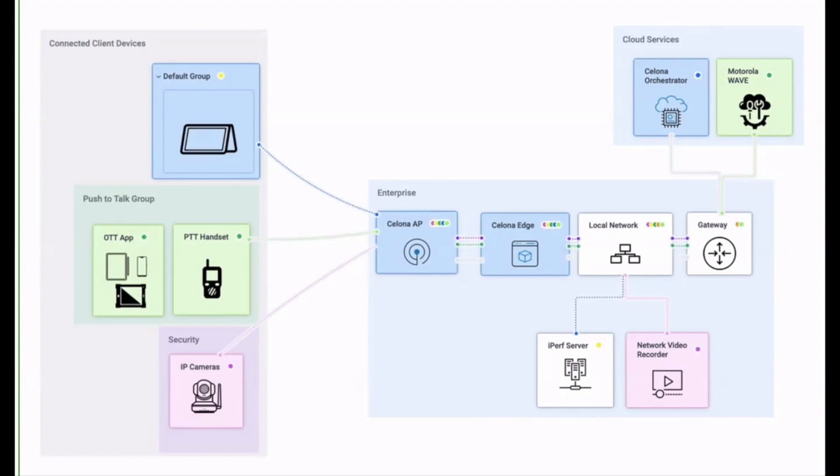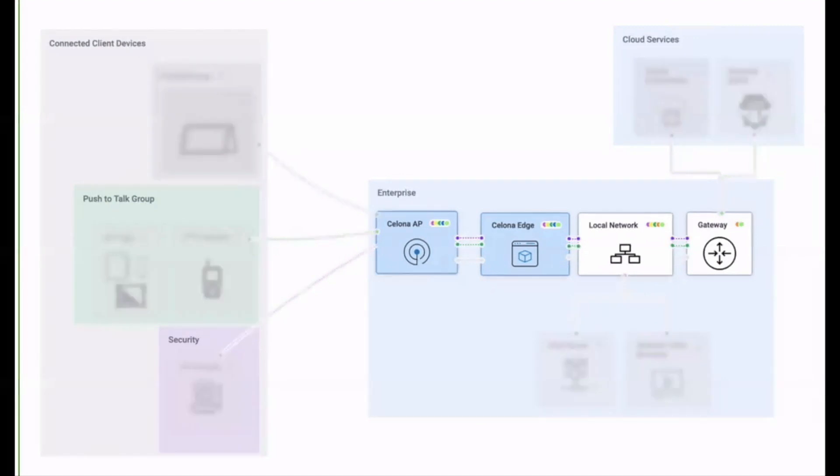This diagram shows the network currently deployed in JR's lab. The LAN is a standard enterprise architecture on which we overlay the Salona private mobile network.